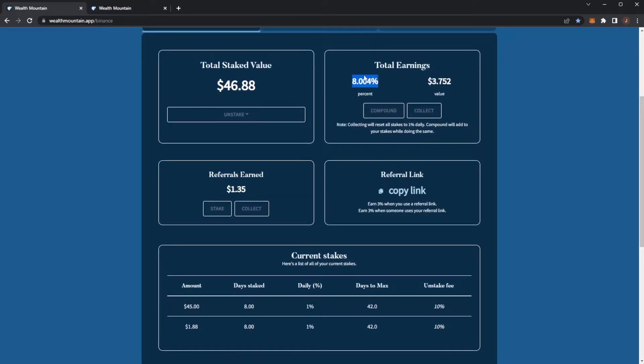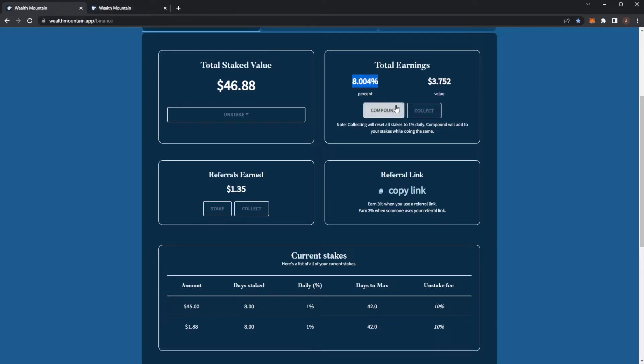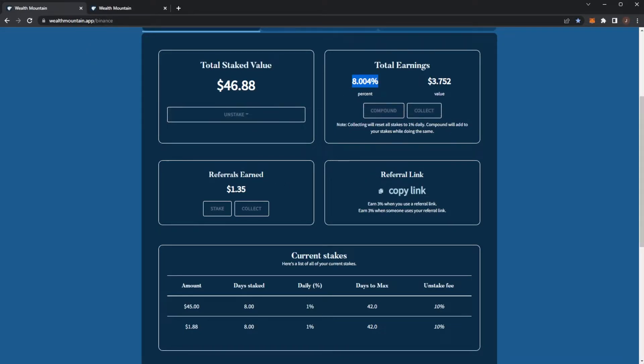So if you compound or collect, that drops back to 1% per day. Just bear that in mind. I would say whatever you want to deposit at start, put it in, stake it, try and get that daily percent going up, and then once you're at a happy stage you can collect or compound.